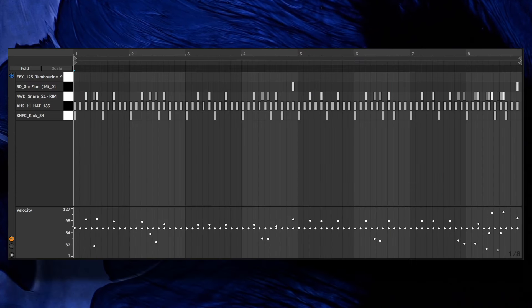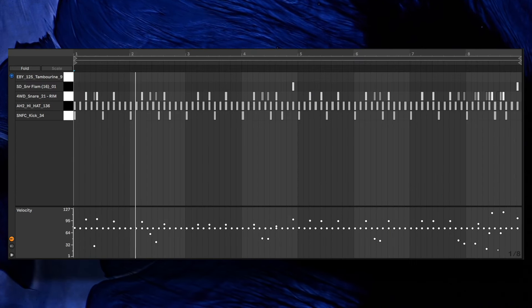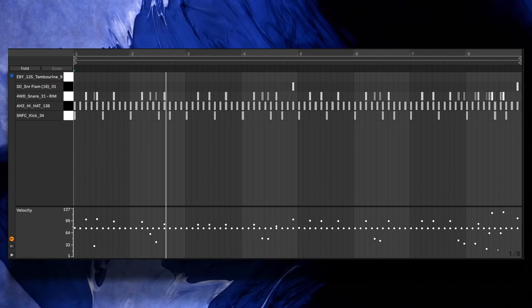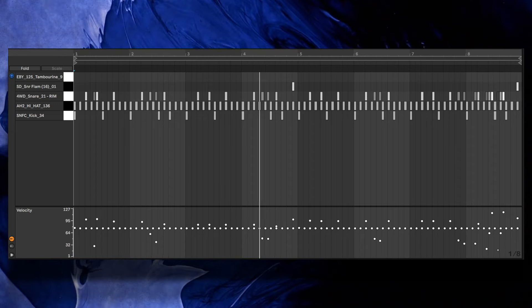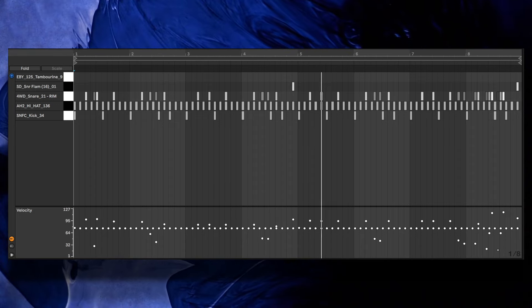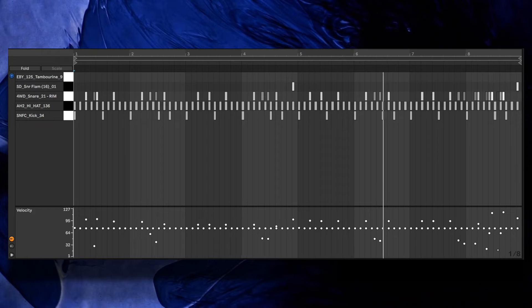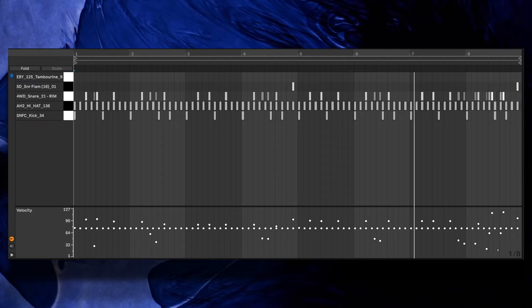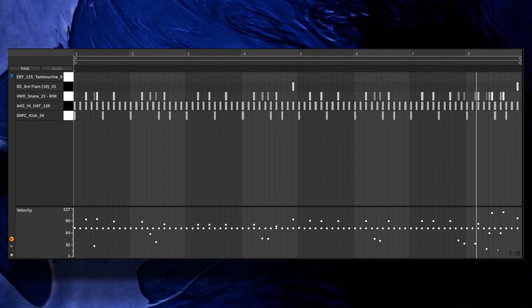We can also increase our pattern from 4 to 8 bars to accommodate some more variations with the snare. The flammed snare comes in right at the end of the 4th and 8th bars to add some suspense before the next downbeat.